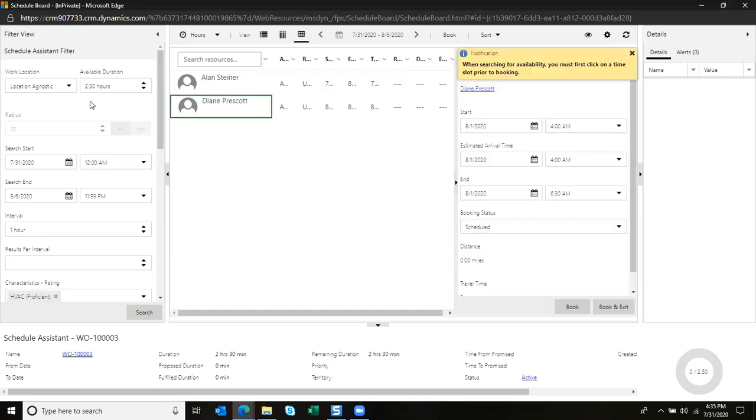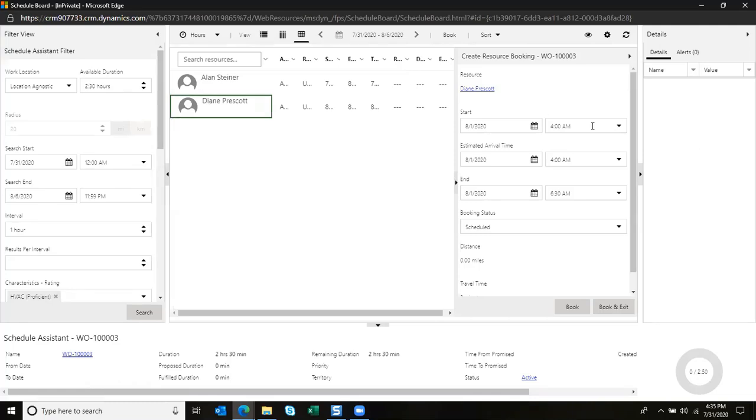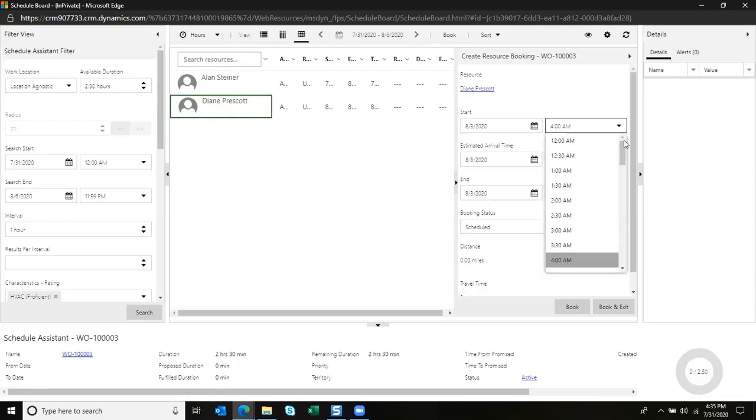I can also see that this work order should take about two and a half hours. So I'm going to schedule Diane for August 3rd at 8 a.m.